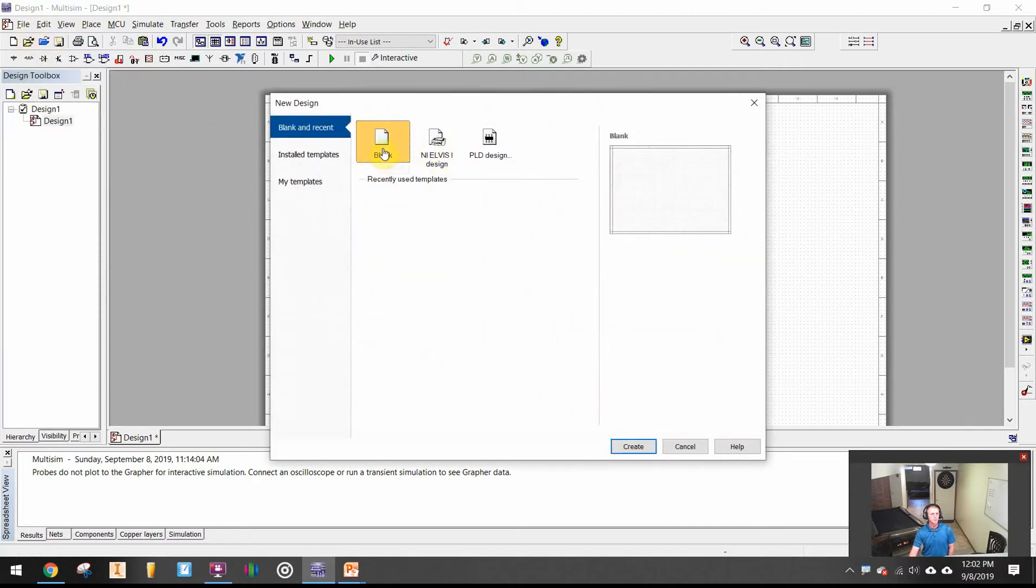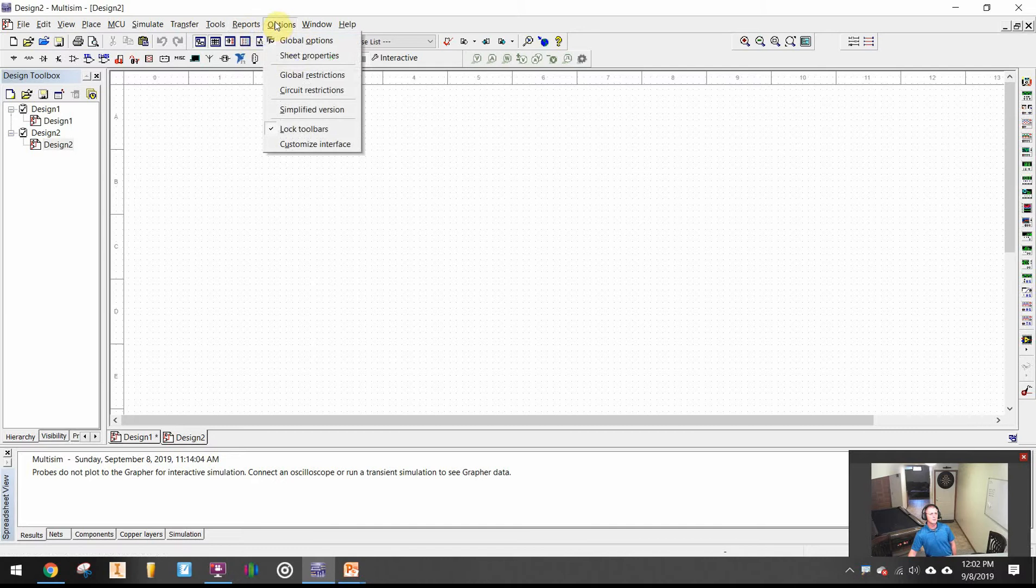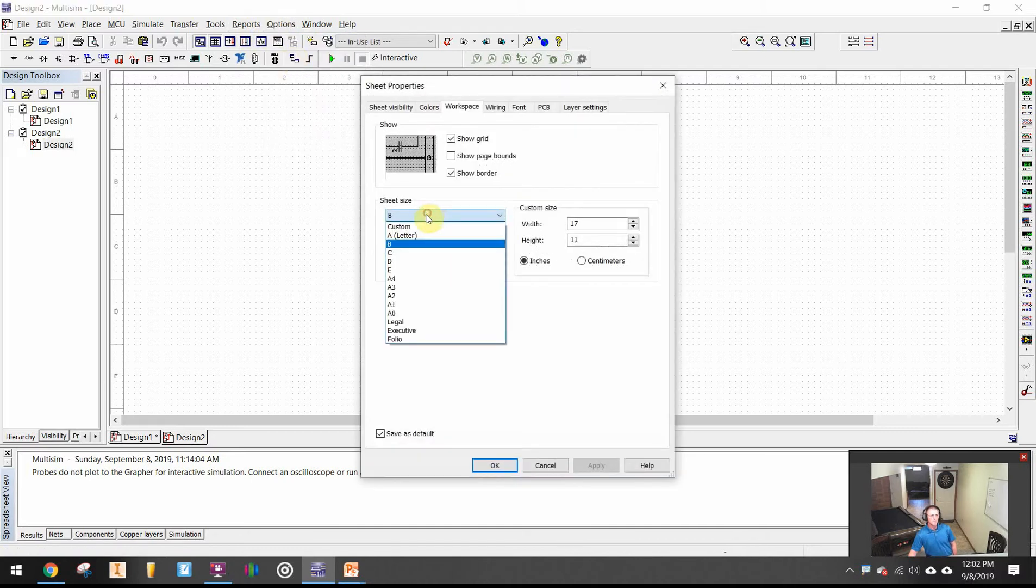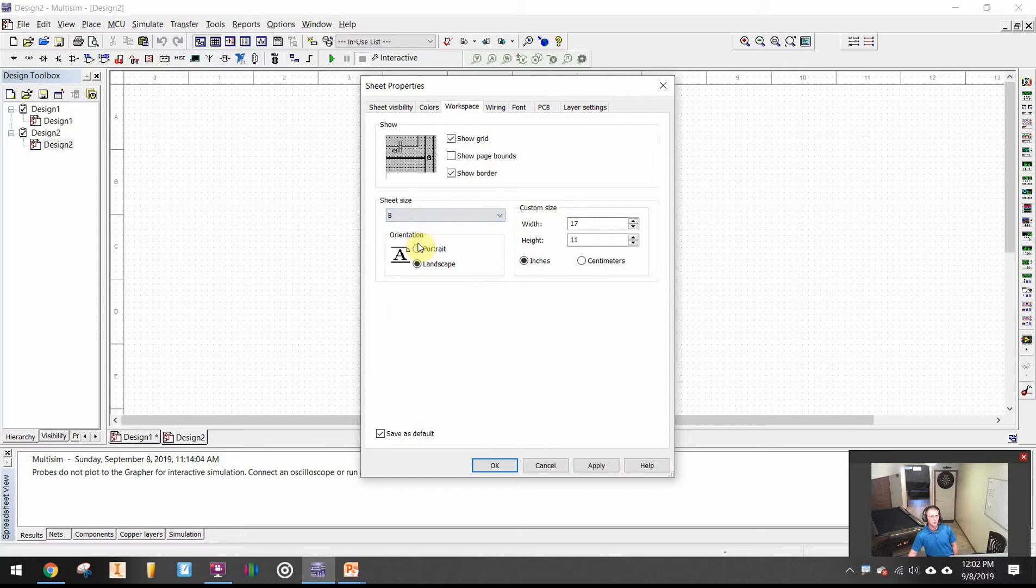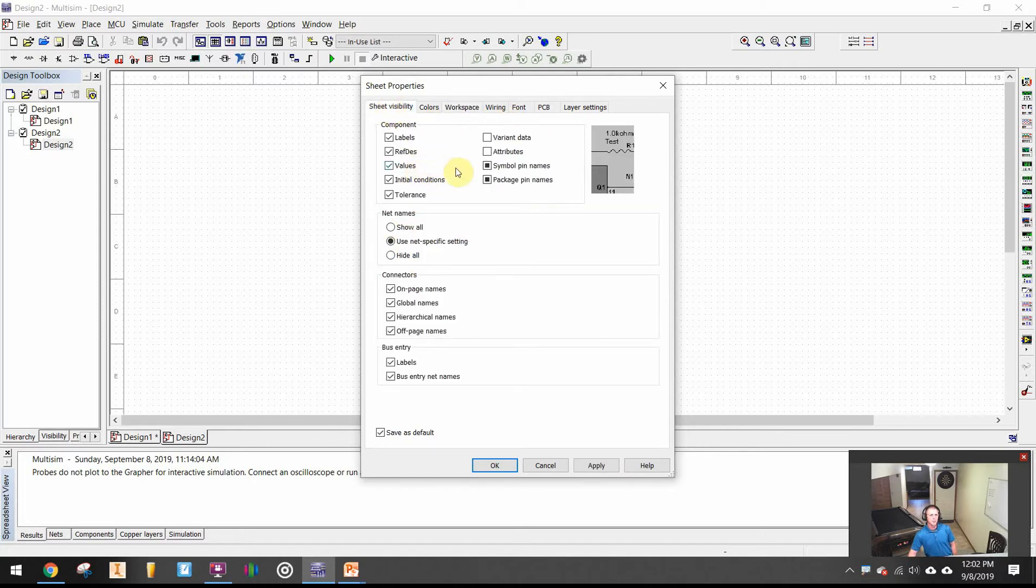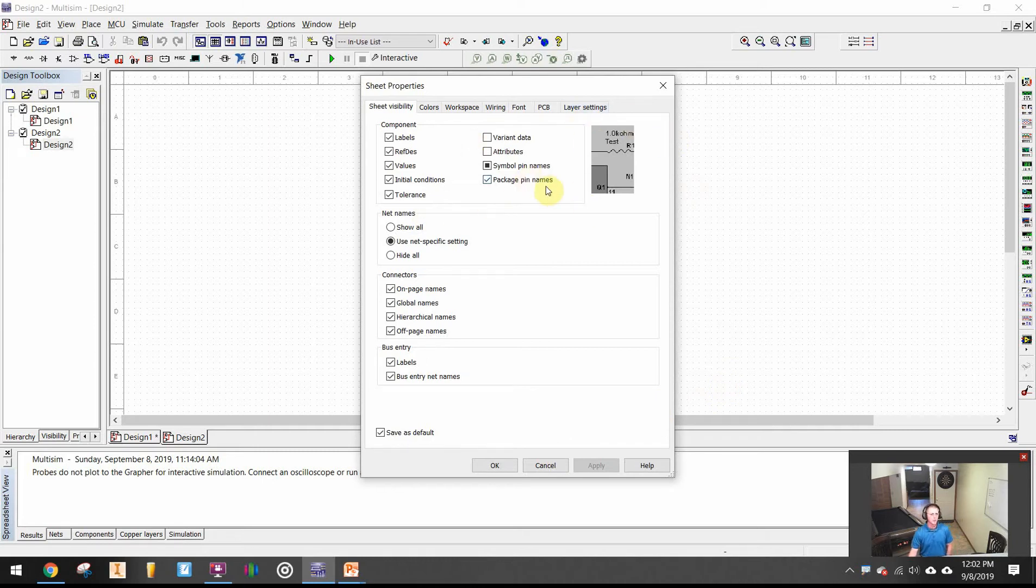When I go into that design, if I go into options sheet properties, the default might be size A, size B, size D. For this activity we probably need a size B if we're going to put them all on one sheet. Another thing I'm going to change on the sheet visibility is I'm also going to have a check mark on the package pin names. I want to apply that, and that's probably the defaults we'll have most of the time.